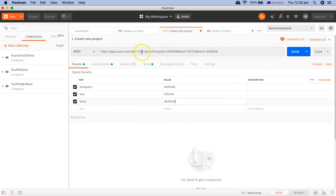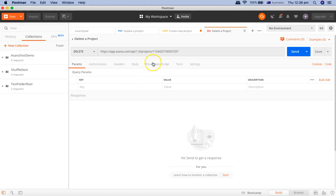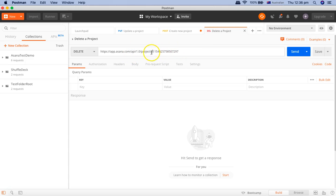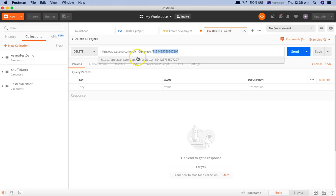Now, what about path parameters? Going back to the delete project request, the ID we were passing is part of the resource itself — it follows a forward slash and is not placed after a question mark. Any dynamic value that is part of the resource is called a path parameter in Postman. For example, the project GID value in the URL is a path parameter.